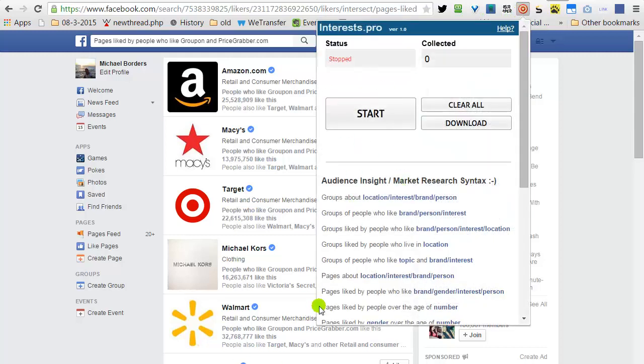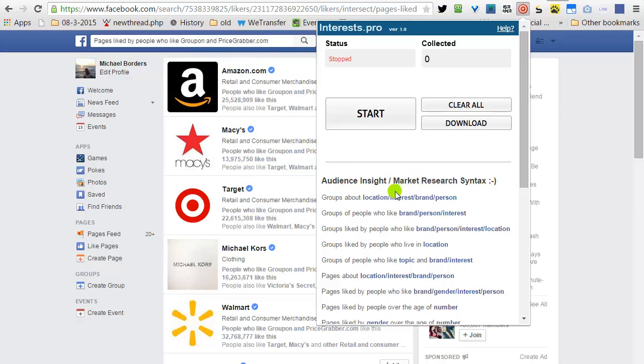Interest.pro uses the wisdom of crowds to predict the most profitable interests and keywords. For that, we need to use the Facebook search graph and operate under its market research syntax.